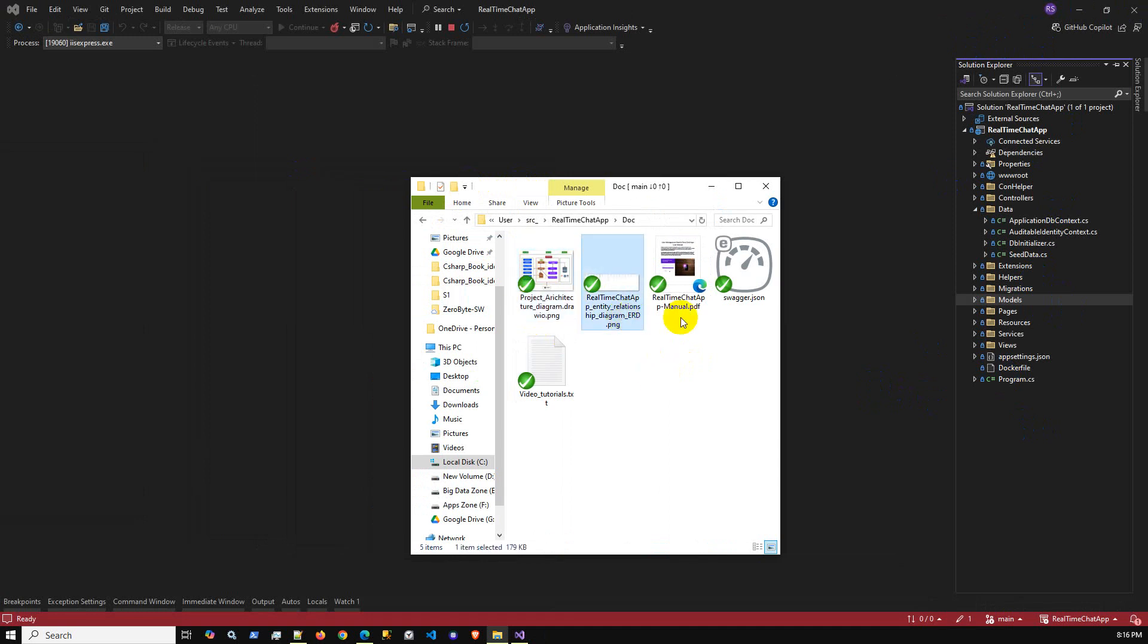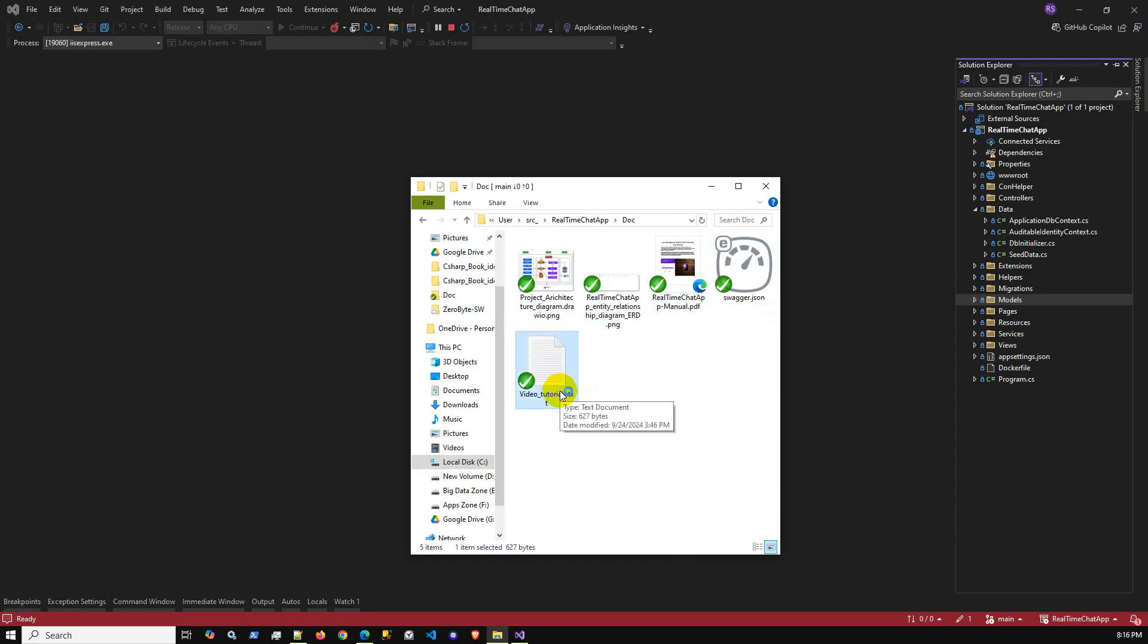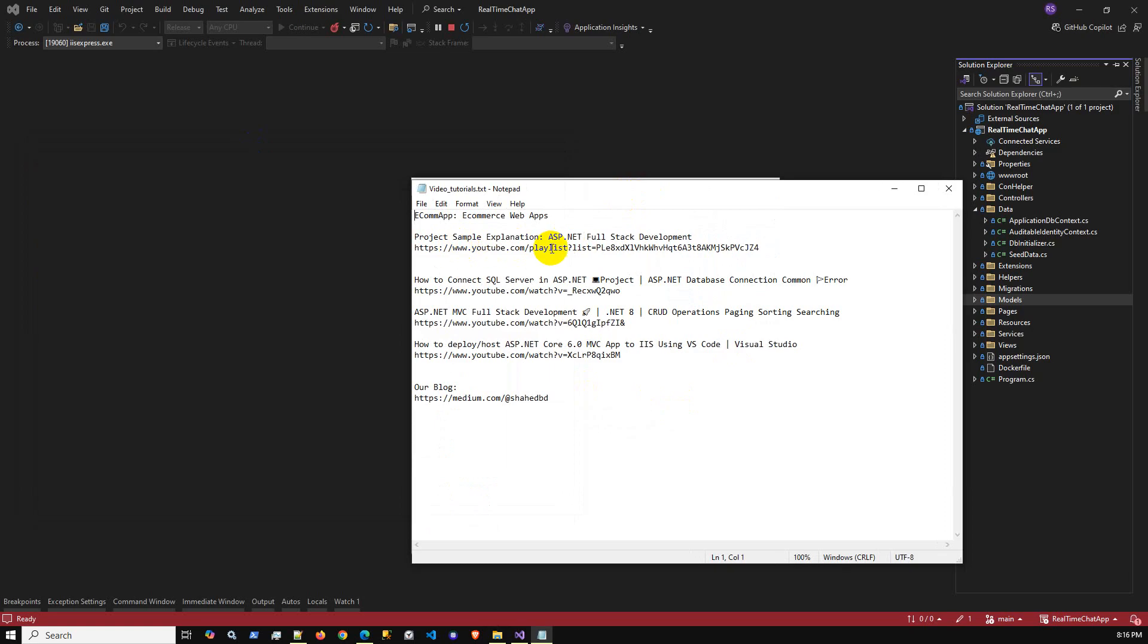Project explanation video, full stack development, how to connect SQL server MVC, full stack development and how to deploy the application into IIS. These are the things you are going to get.